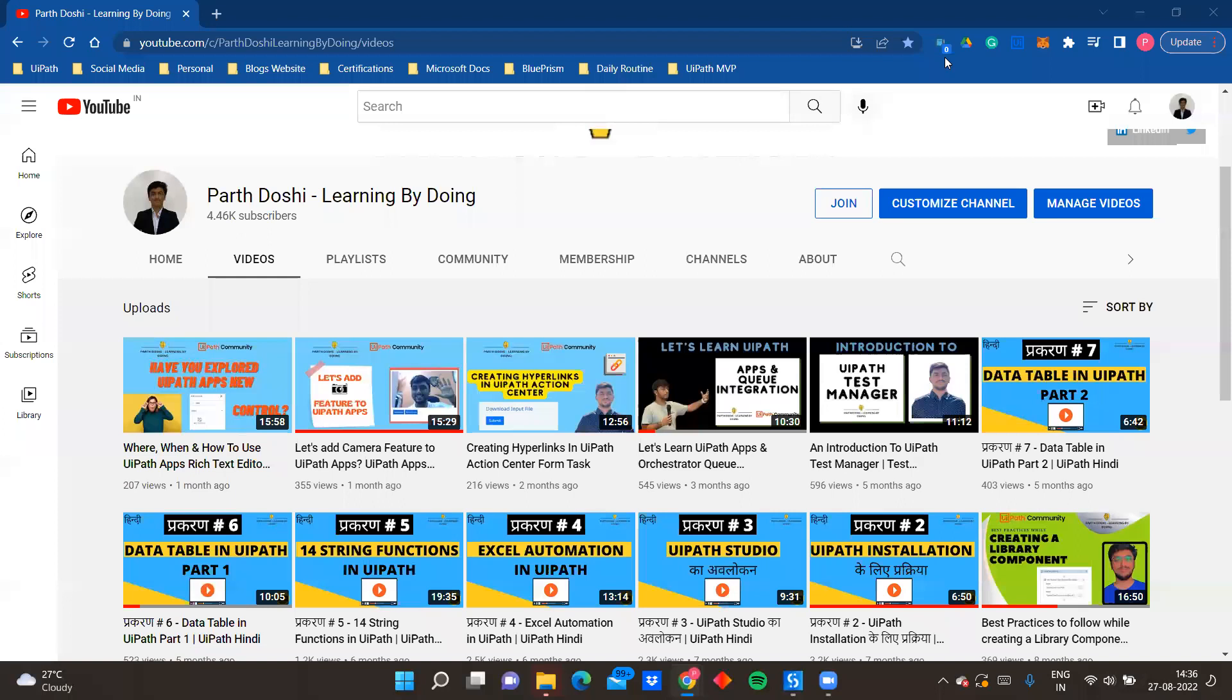Hello and welcome back on my YouTube channel, Parth Doshi Learning by Doing. So one of the recent products that I am exploring a lot and learning about is UiPath Apps. We even had a recent UiPath global hackathon, Hyper Hack 2022, and one of the categories was UiPath Apps. So during that time and previously as well, you have seen that I upload a lot of videos on UiPath Apps.